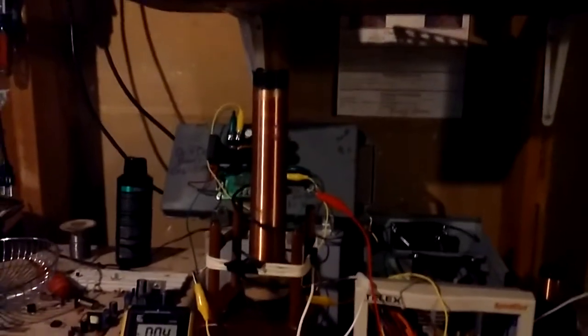Hello guys, so today what I've got going here is I've got two slayer exciter circuits side by side.